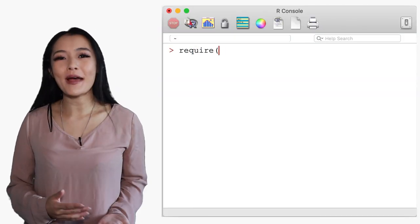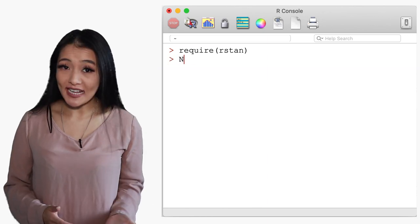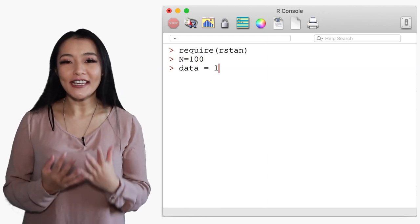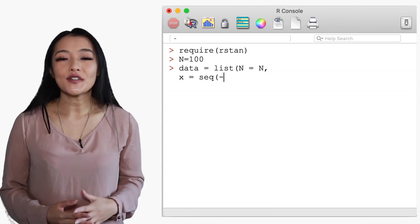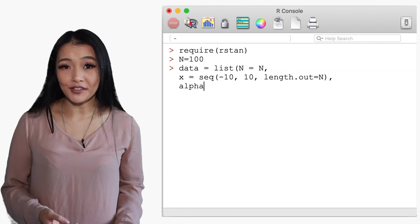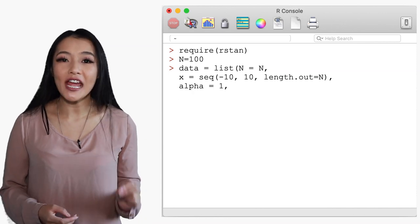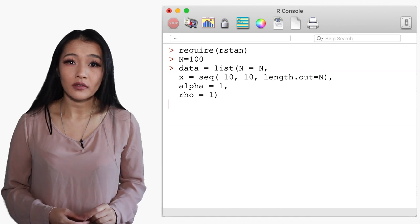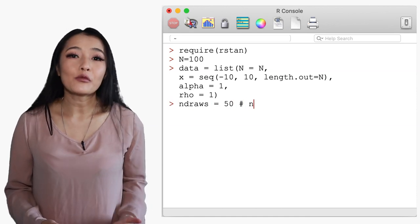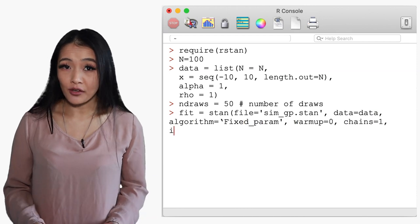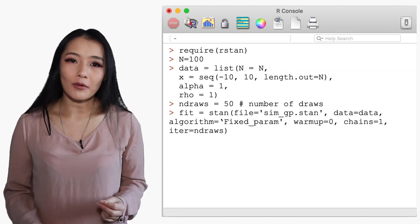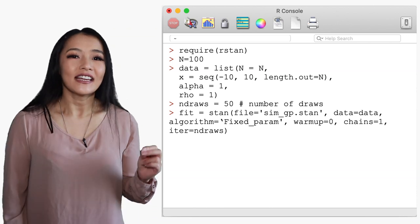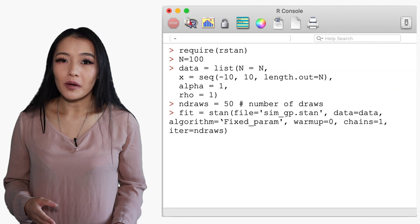Okay now to prepare for sampling we make a list of data to feed to Stan. Let's use a hundred data points that are evenly spaced for plotting. We will use an alpha of one and rho of one but feel free to play around with these values and observe how they change the generated samples. When we call Stan we feed it the Stan code and the data list as we usually do but now since there are no parameters in our model we want to run Stan in the fixed parameter mode and without warmup.